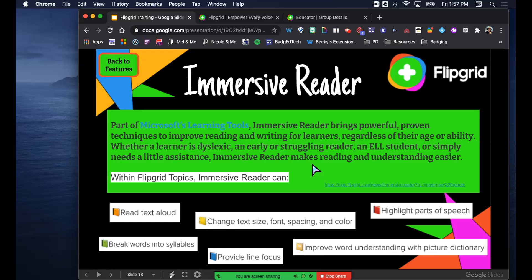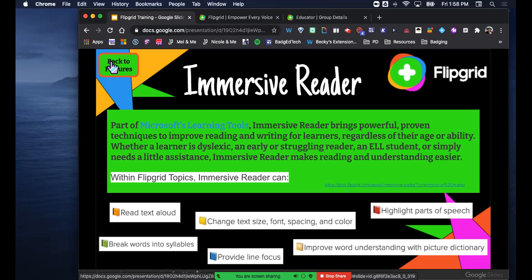It provides line focus - it'll gray out every other area except the line you want them to read and move down. It can highlight parts of speech: nouns, adjectives, adverbs, verbs, et cetera. There's also a picture dictionary. For struggling readers, if there's an advanced word they don't know, they can click on it and most of the time there'll be an image that associates with the word - since images are universal, that helps them understand the concept.